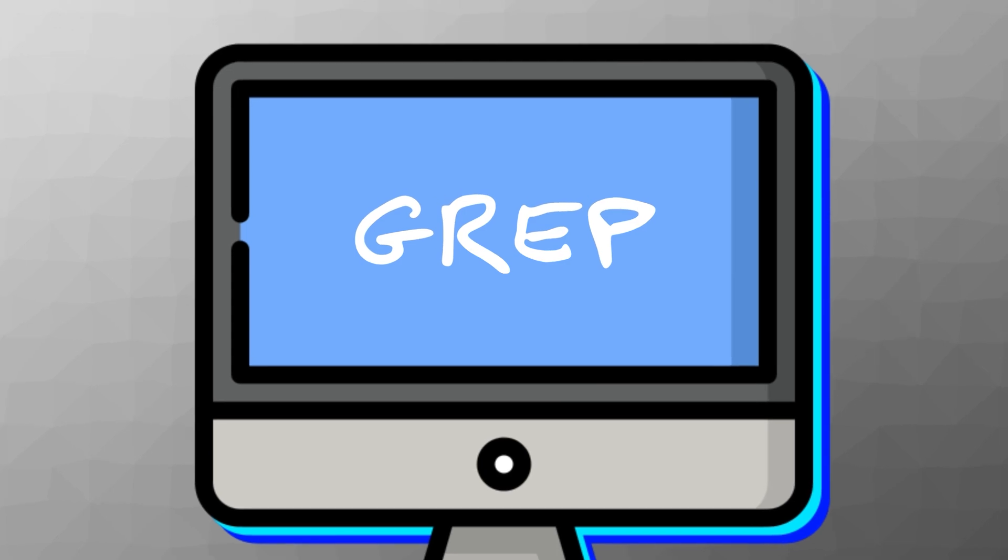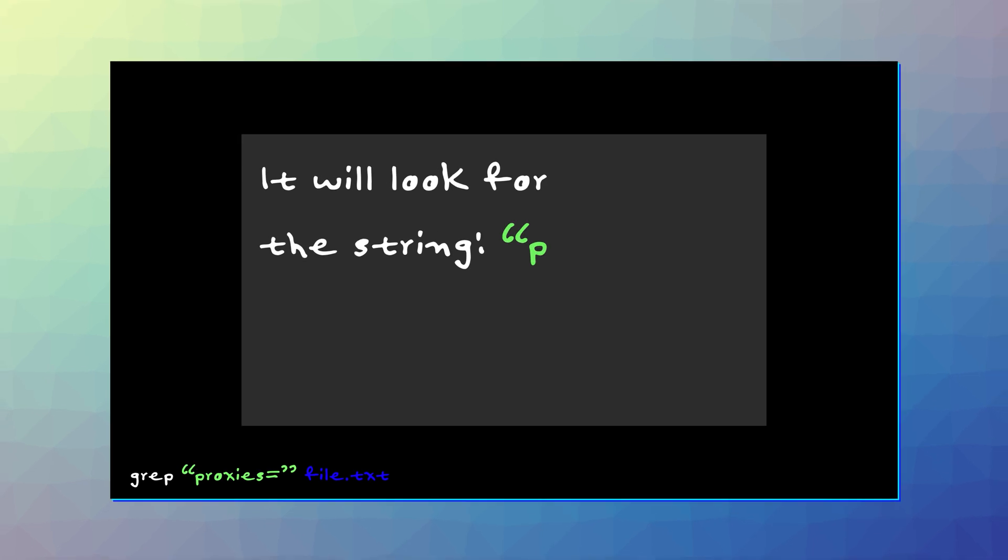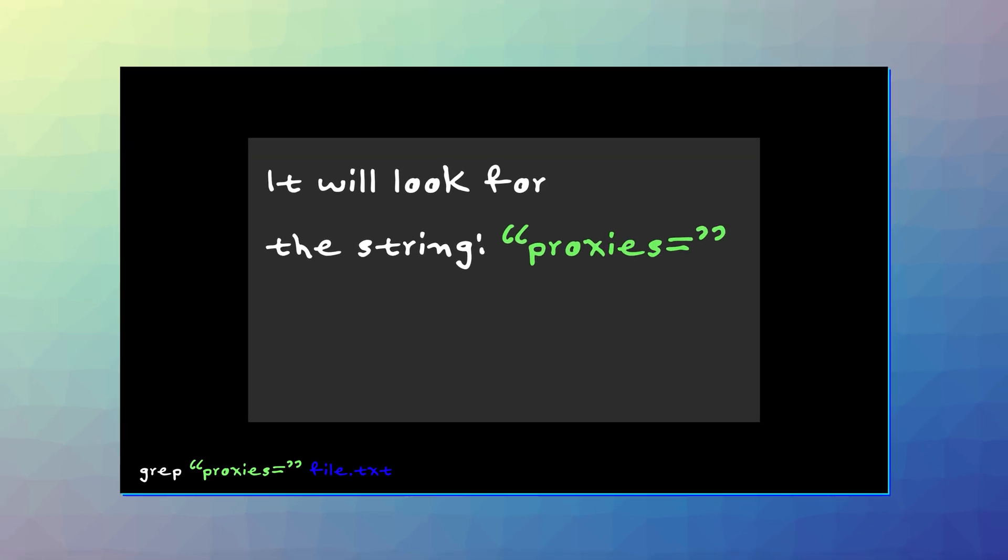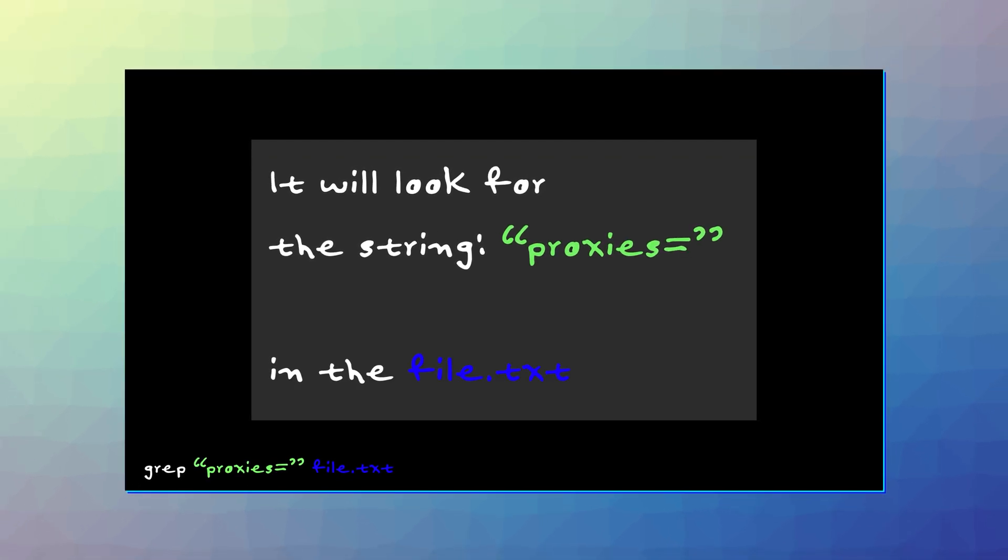grep. The grep command lets you search specific patterns in text. So if I were to run this command grep my pattern file.txt, then it will recursively look for the string proxies equals in the file.txt file. But we could even extend this further by adding a couple of parameters.